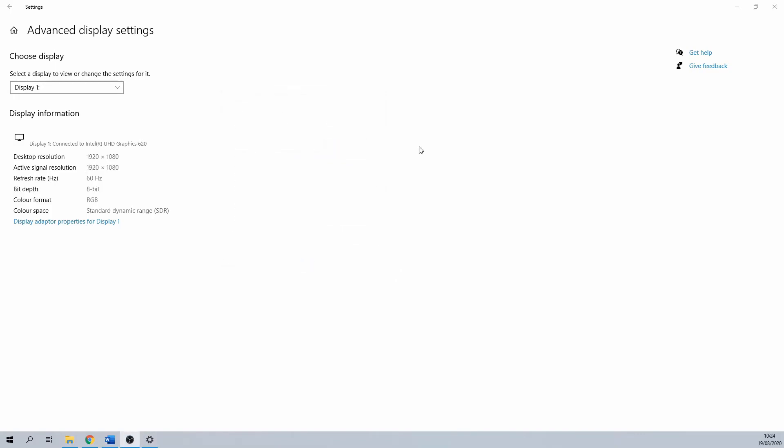That's it for our first method to check your graphics card in Windows 10. Onto the second method.